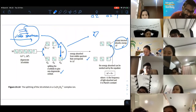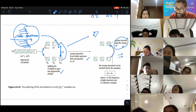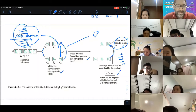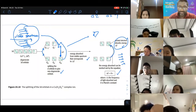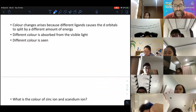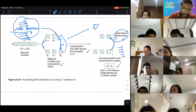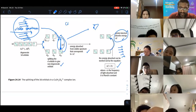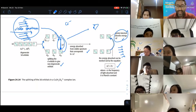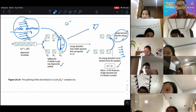The color changes arise because different ligands cause the d-orbitals to split by different amounts of energy. For example, water as a ligand causes a certain energy split, while Cl⁻ causes a different split. That different energy gap affects the visible spectrum differently, producing different colors.